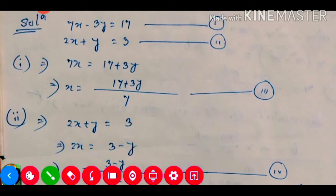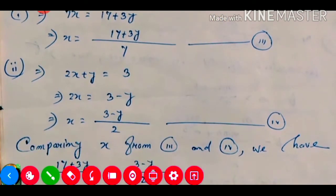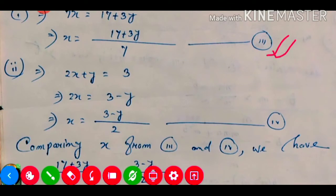Now we need to find out x from equation number two as well. Equation number two is given as 2x plus y is equal to 3. We will shift y to the right hand side, so it becomes 3 minus y. Now we divide by 2, giving x equals 3 minus y divided by 2. This will be our equation number four.